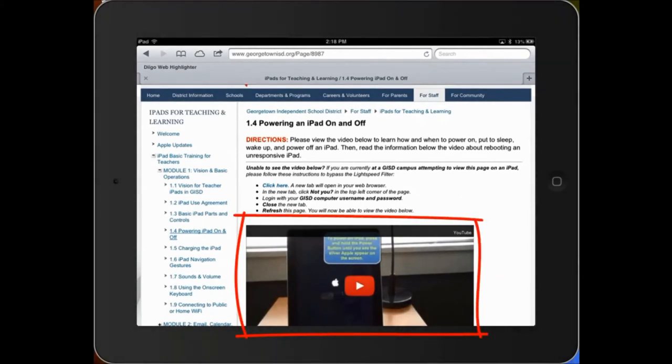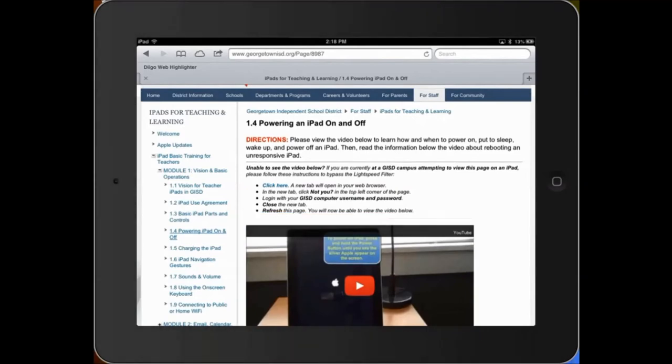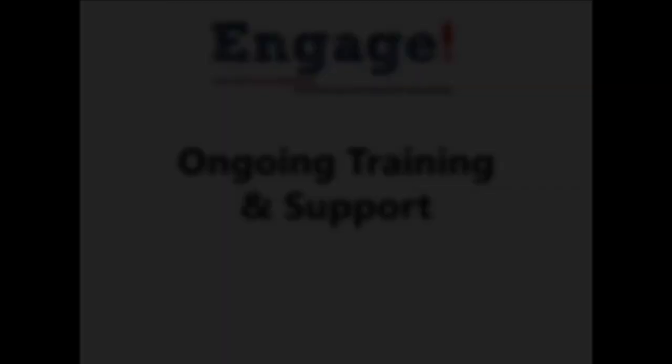You'll need to follow these steps every time you want to use your iPad to watch YouTube videos while you're at a GISD campus.